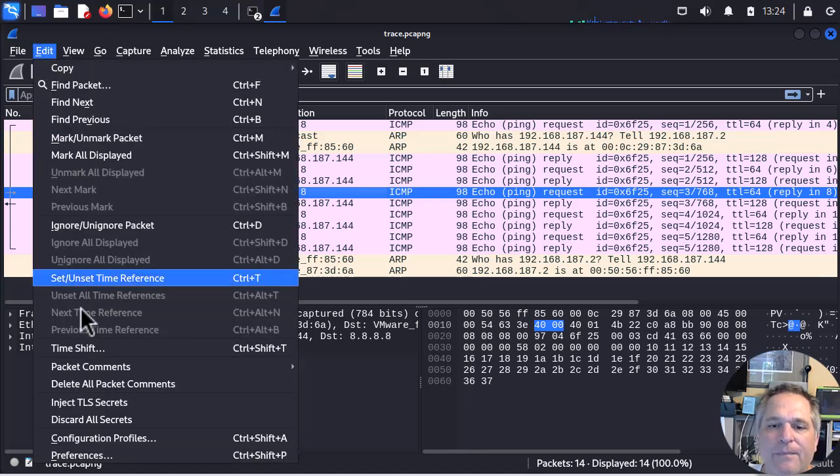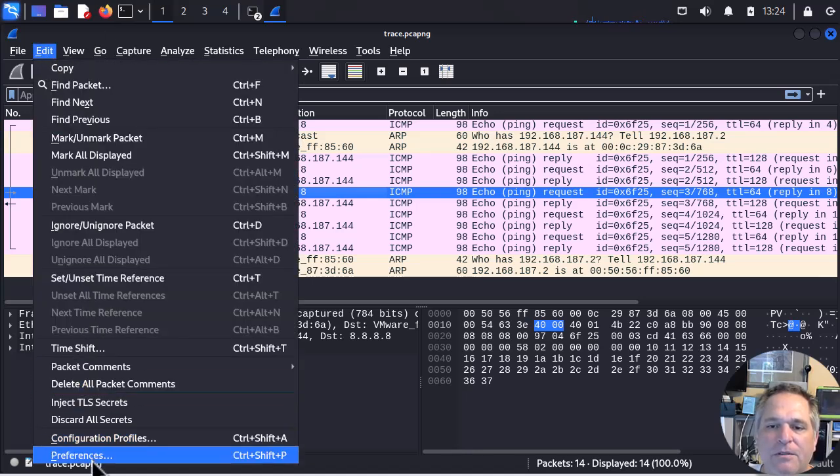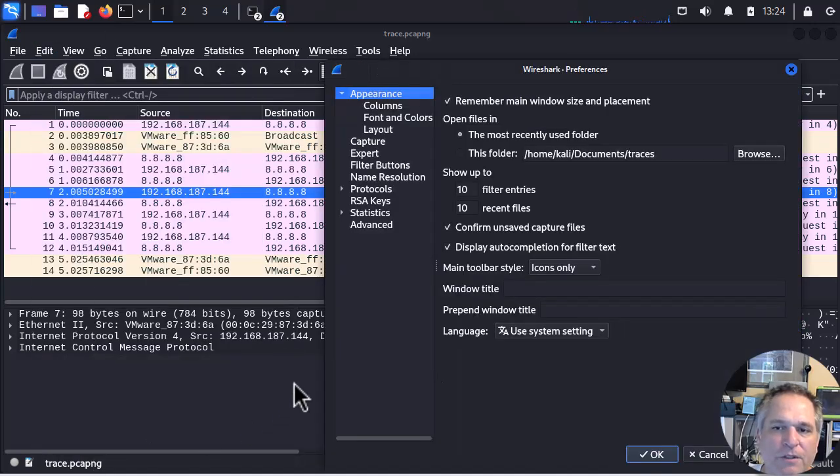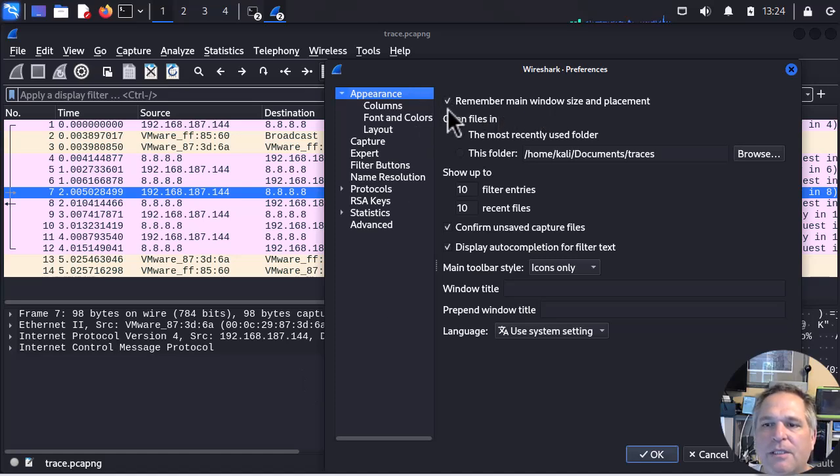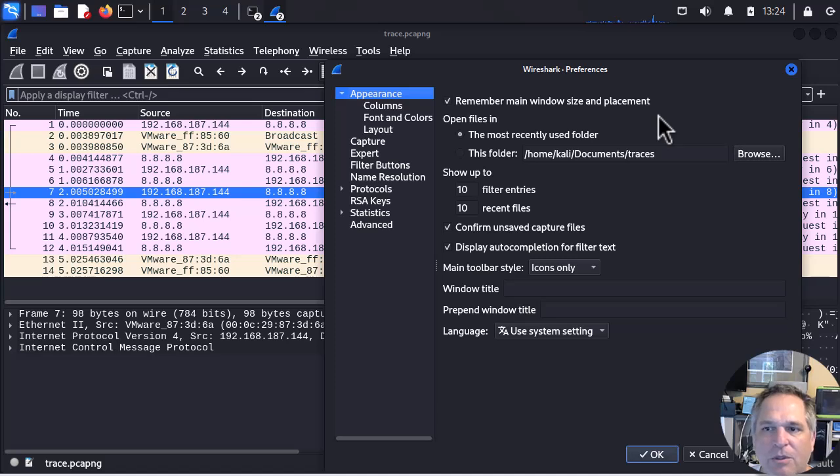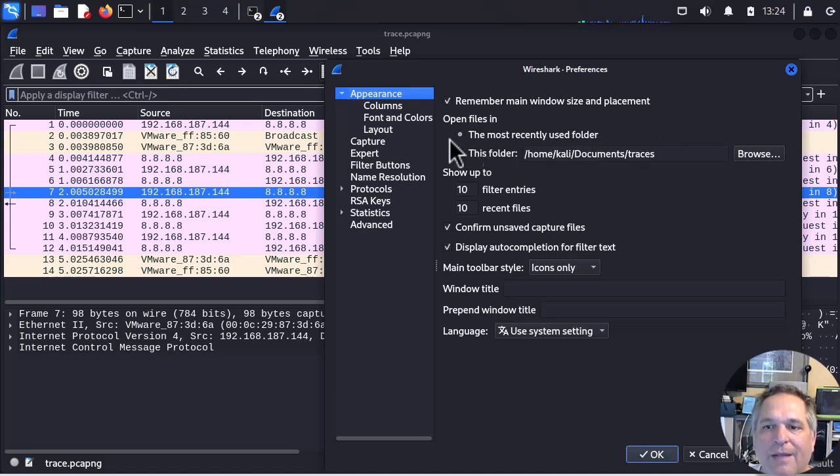If you go to edit, preferences, or control shift P. The very first thing you'll see it says remember main window size and placement. That's good. It's got nothing to do with what we're doing. Open files in the most recently used folder. That is the default. So whatever folder I was in, that's where it's going to put it.